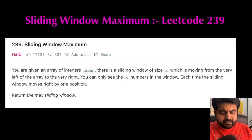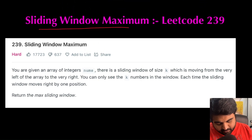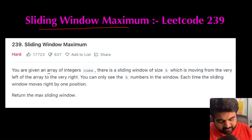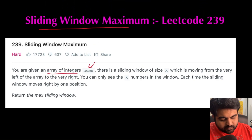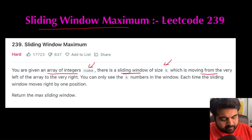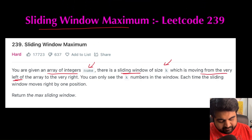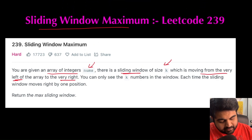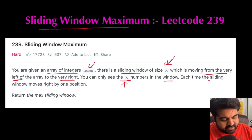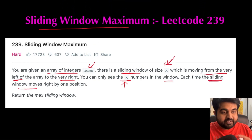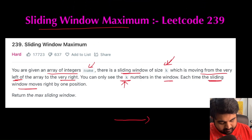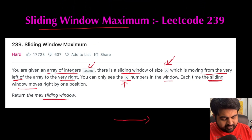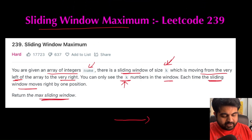Now let's try to understand the problem statement. We are basically given an array of integers called nums, and we are also told that there is a sliding window of size k which is moving from the very left of the array to the very right. The sliding window is moving constantly. We can only see the k numbers inside the sliding window and each time it moves one step to the right. We need to return the maximum value for every single sliding window.